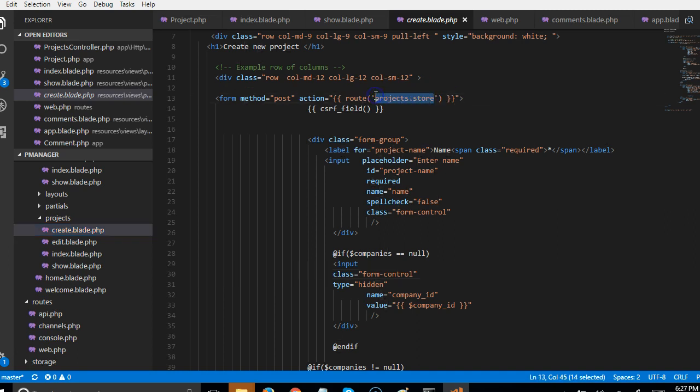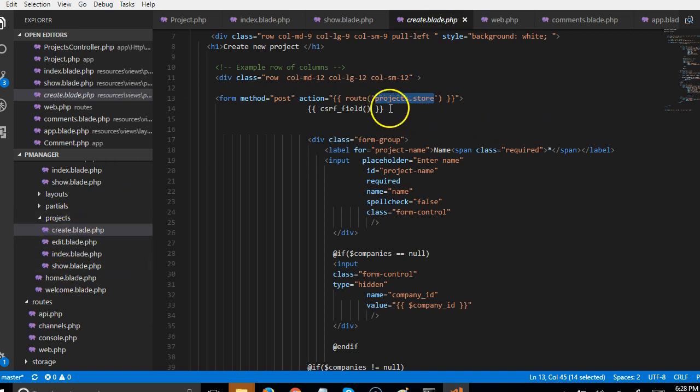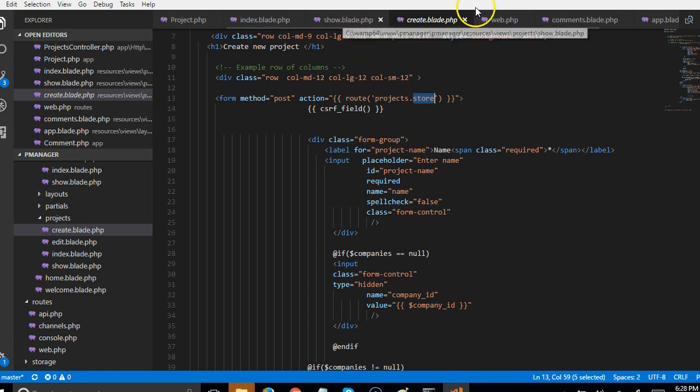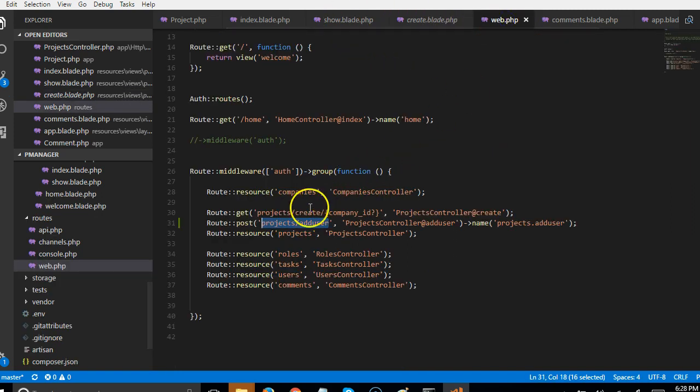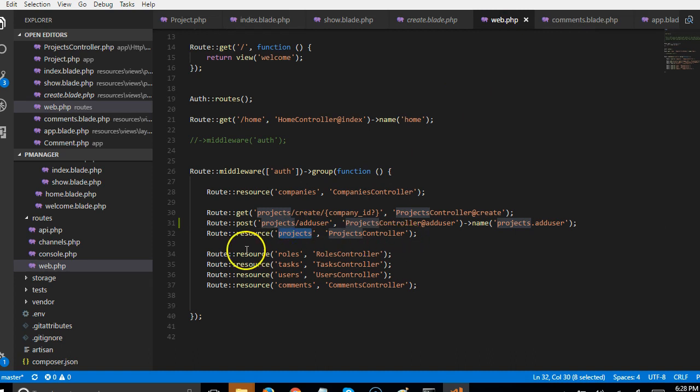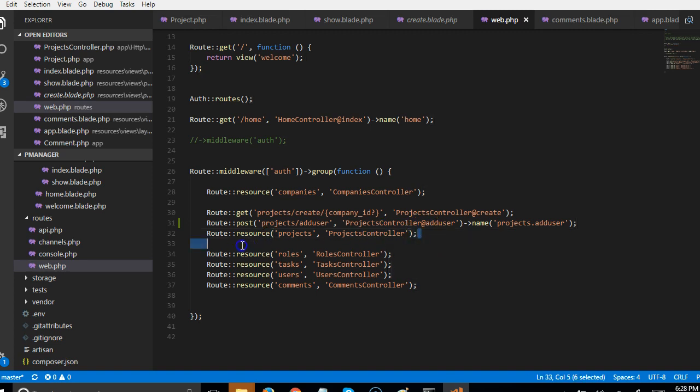The reason why all our other forms, let's say we have create the blade file, we had this guy routes.store and it didn't throw up any error for us. The reason is that under projects dot store is a predefined named route that comes with Laravel resource.